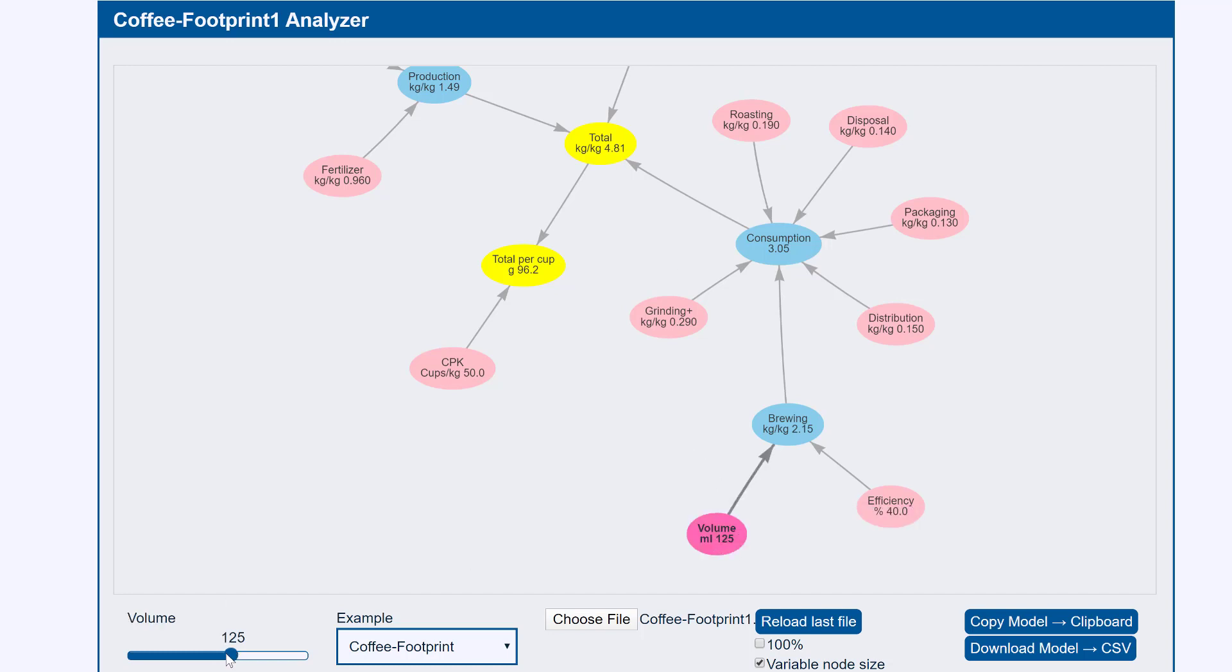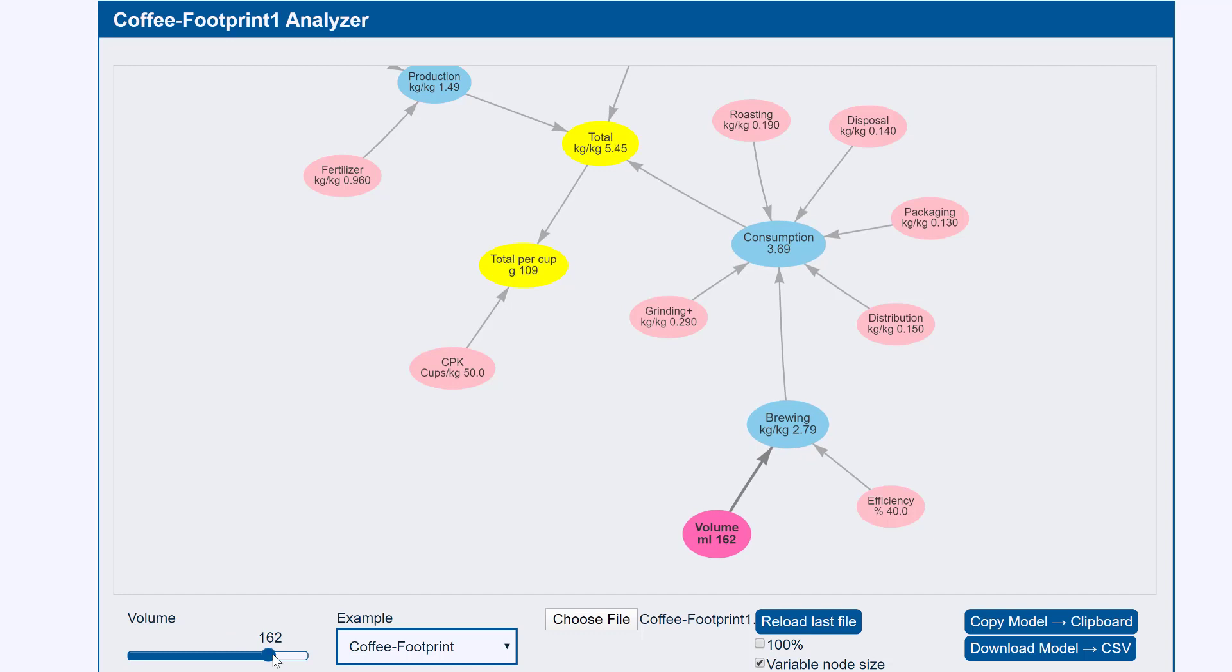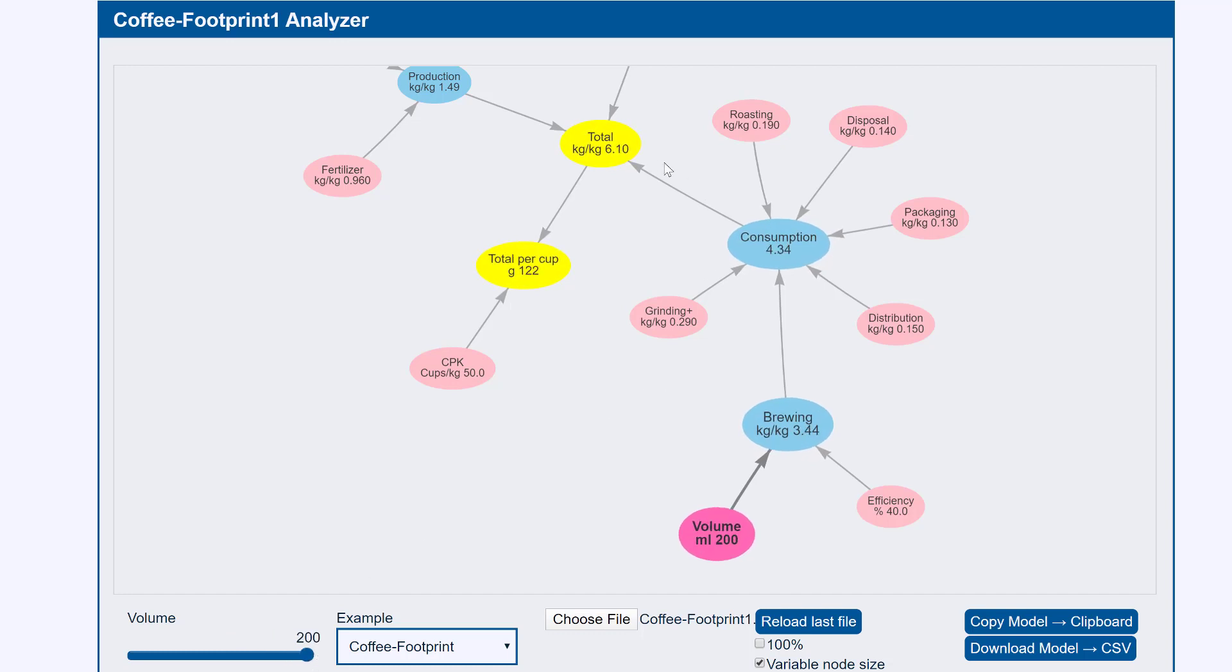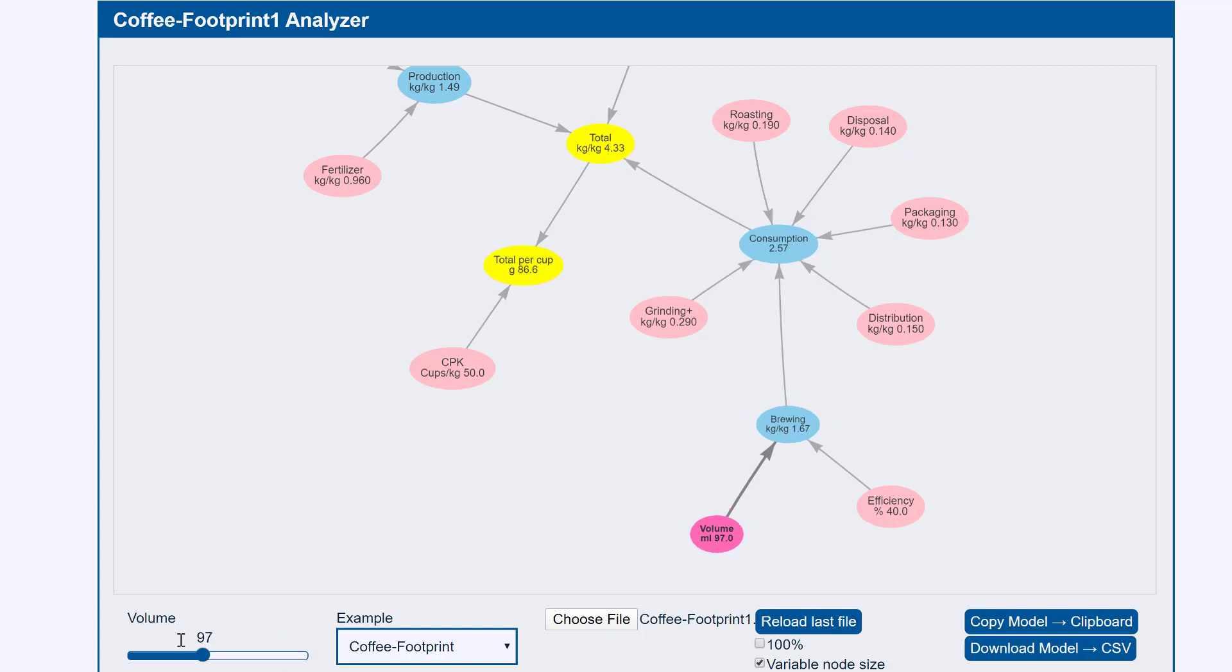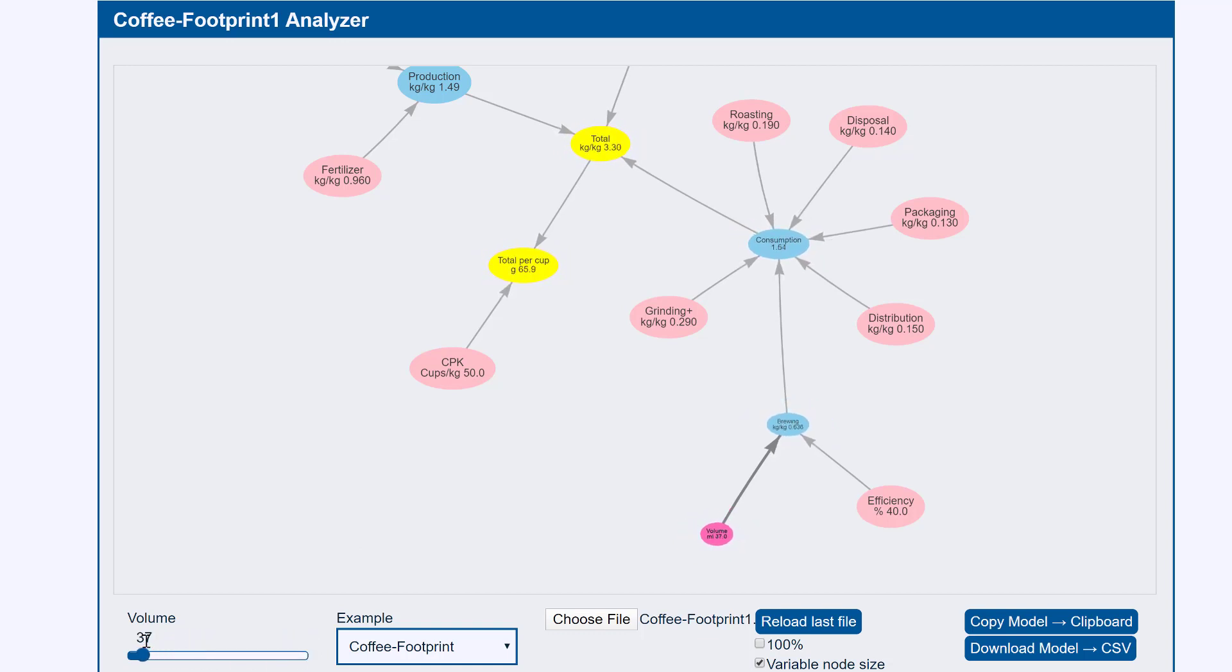Let's make it a very dilute coffee. So now our total CO2 is much larger. Let's make it a lot of espressos. Now our total is much smaller. So you get the general idea.